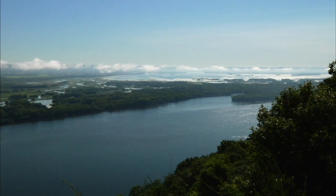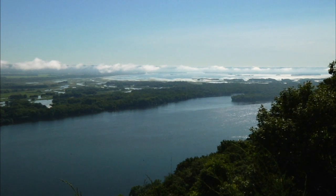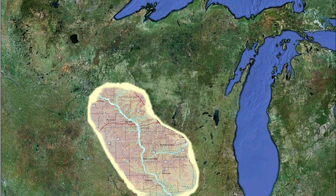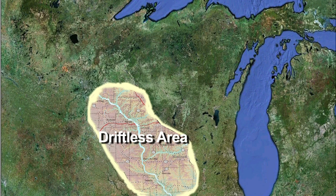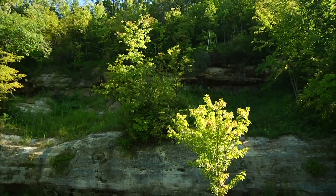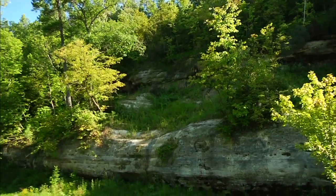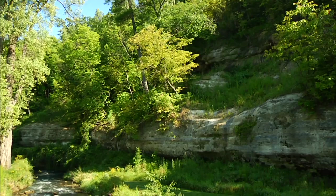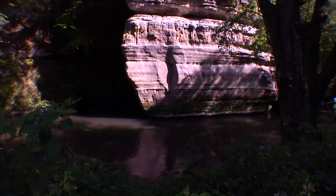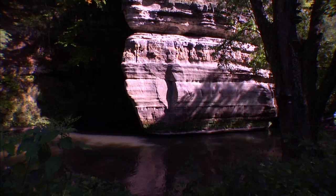What made the Driftless Area such a mystery was that the entire area of 15,000 square miles was surrounded by drift. This meant that glaciers went entirely around the Driftless Area but didn't cover it. How was that possible? Besides being driftless, this area reveals what the Wisconsin landscape was like before glaciation.